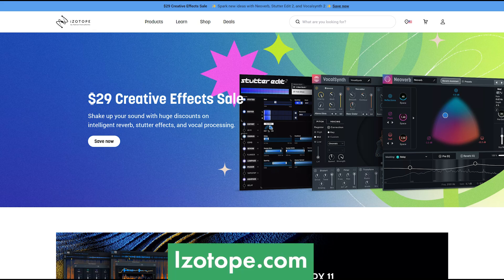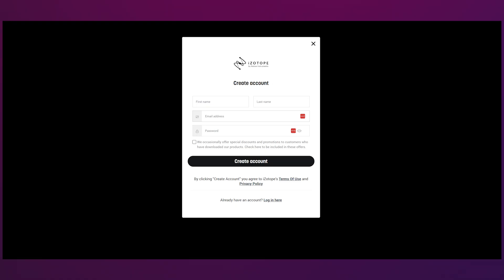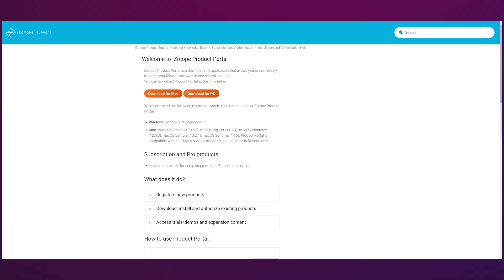Now we head to iZotope.com and we're going to need to create an account there. Go ahead and create an account if you don't have one already. Then we're going to need to download the iZotope product portal. This is a little hard to find, but I'll make sure to leave a link in the video description. You can download a version for Mac or Windows.